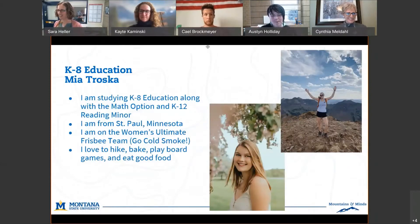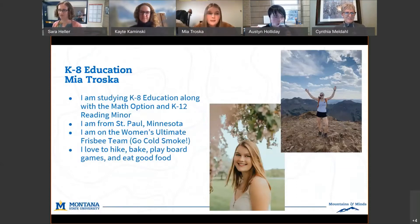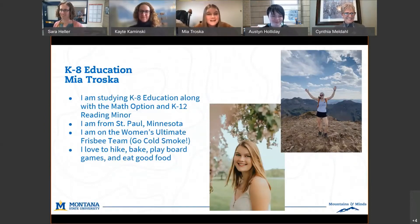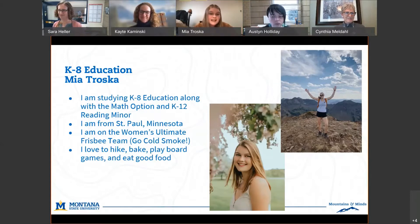Hello, I'm Mia and I'm a freshman this year at MSU. I'm getting a major in K-8 education, the K-12 reading minor, and also the math option, so I'm really into the education courses. Like Cindy, I'm from Minnesota — from St. Paul. Here I'm on the women's ultimate team, our name is Cold Smoke, super fun. Outside of school I like to hike, bake, play board games, and I'm always up to cook or eat good food.